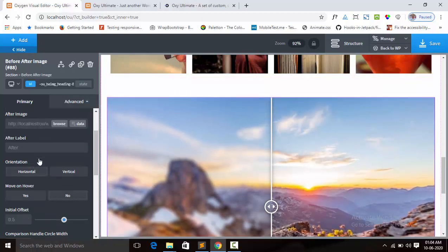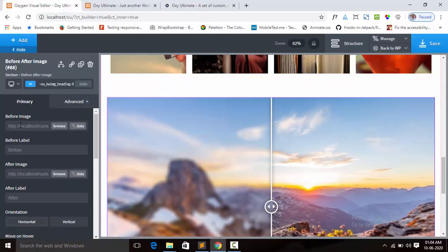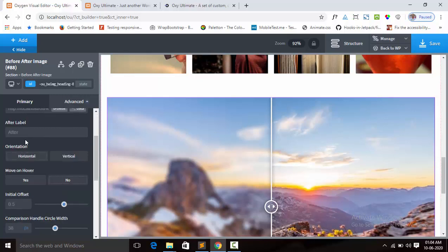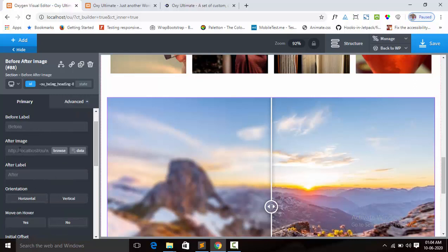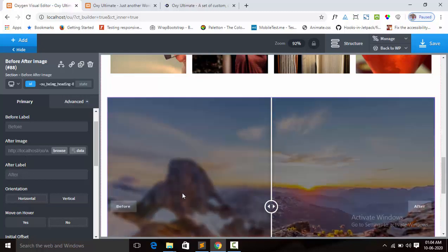You will upload the before image and you can add the before label text. Next you can upload the after image, and also you can put the after label so it will come on hover.